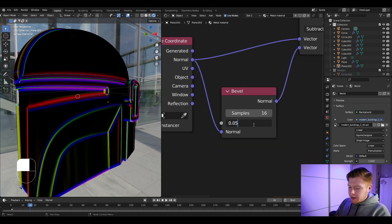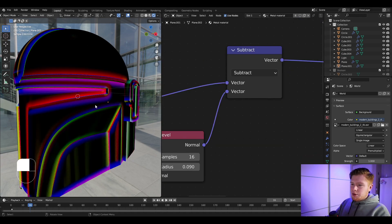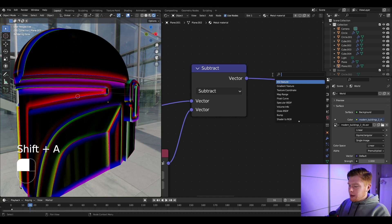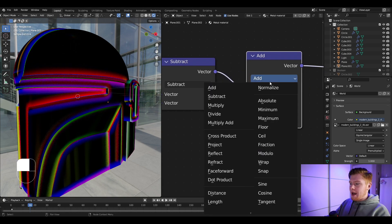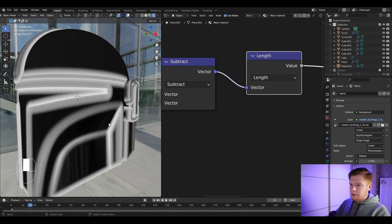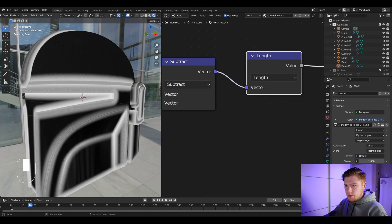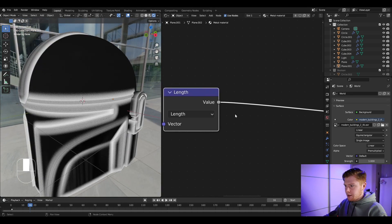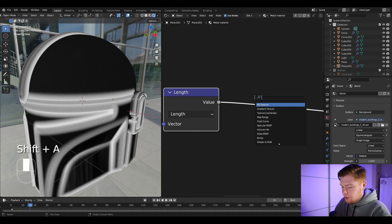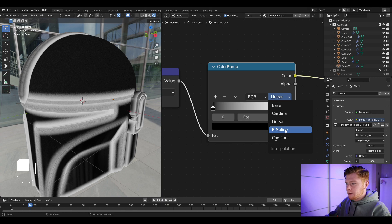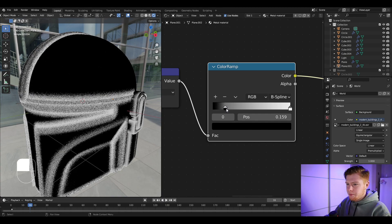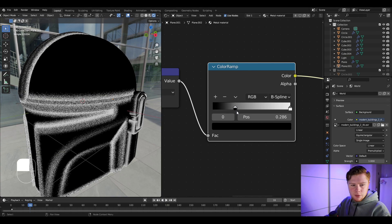It's still vector data, so we need it as a black-and-white mask. Add another Vector Math node, set it from Add to Length, and connect it. To get more control over the look, press Shift+A and search for a color ramp, connect it, set it from Linear to B-Spline, and drag the black value a bit to the right.